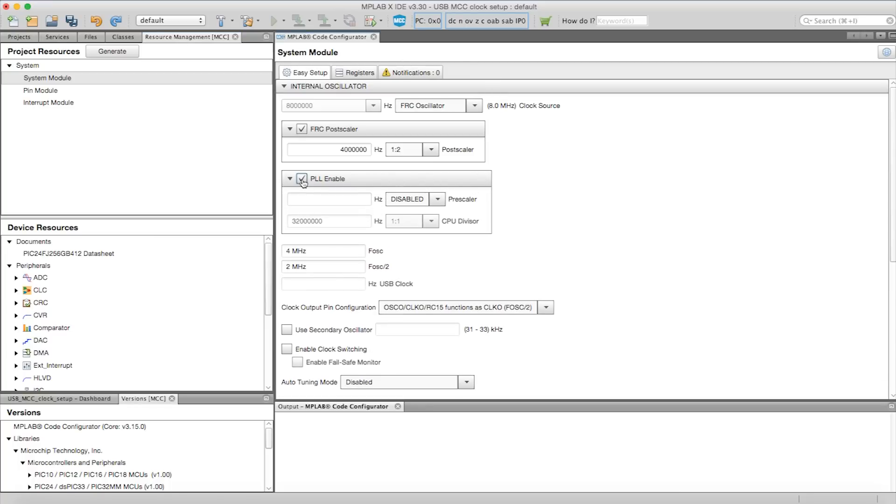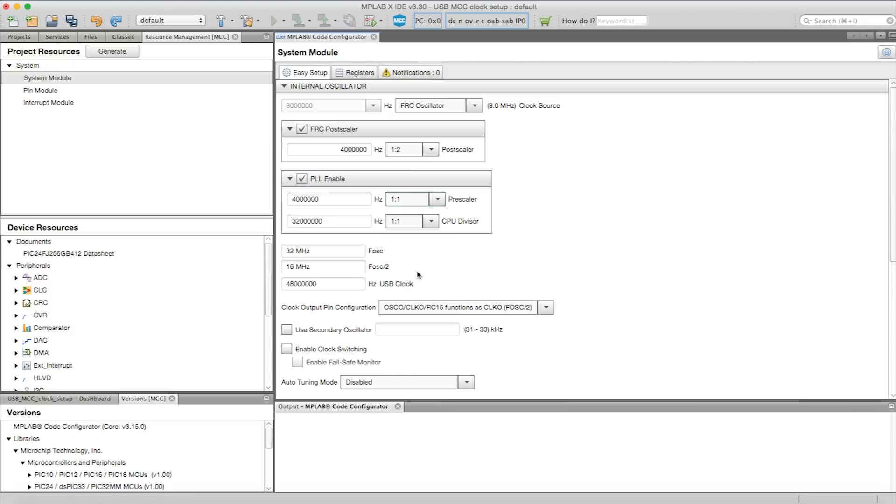In the System Module Composer window, select the PLL Enable. Next, click on the Prescaler drop-down and set it to 1x1 ratio and notice the USB clock frequency is set to 48 MHz. This can be used for full-speed USB applications.